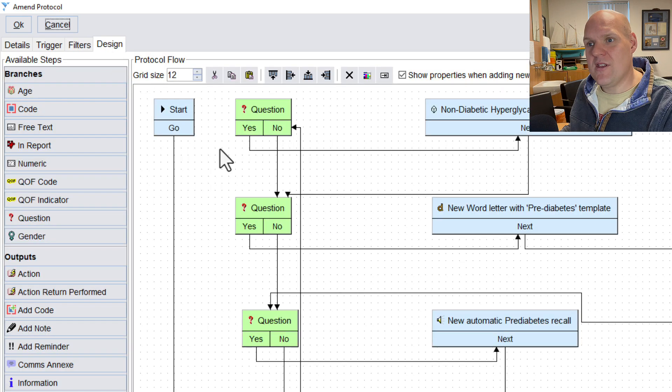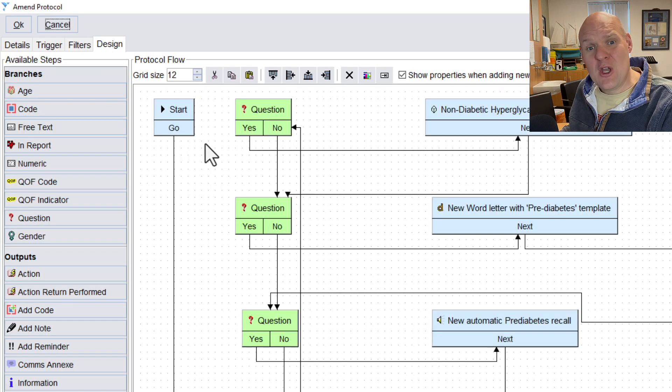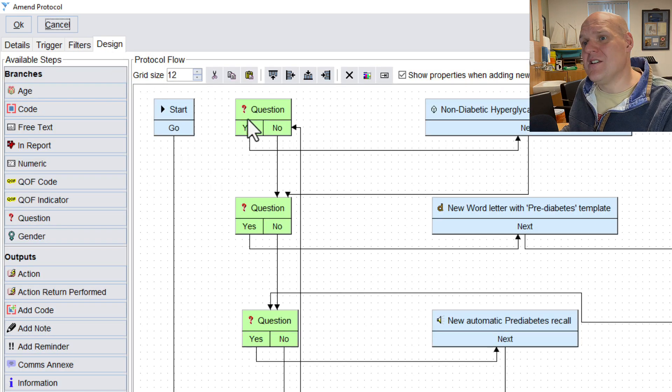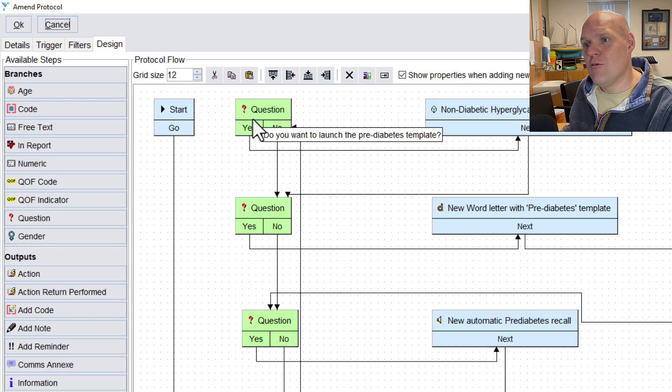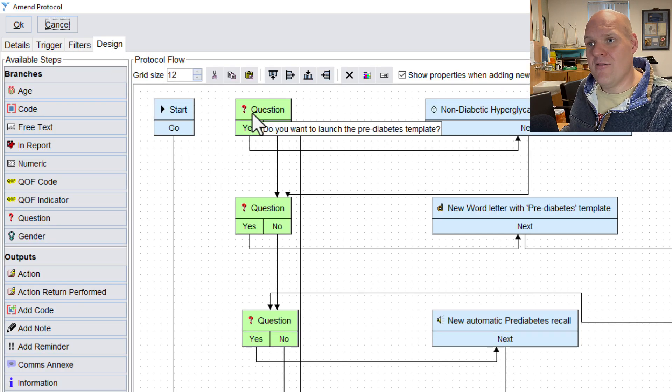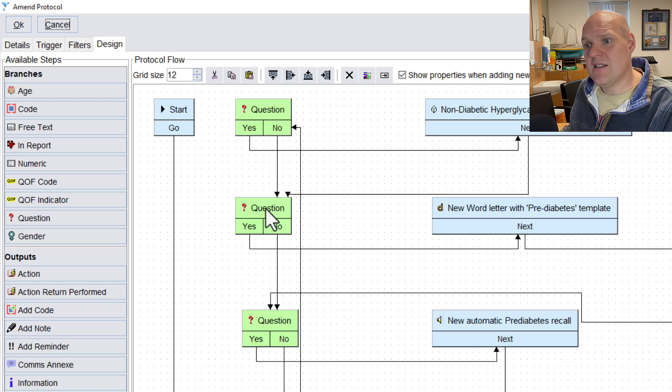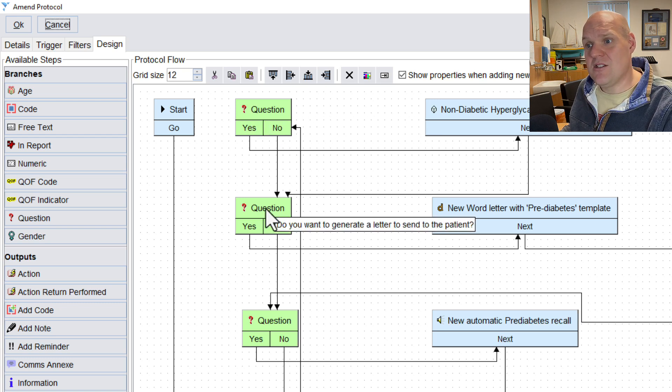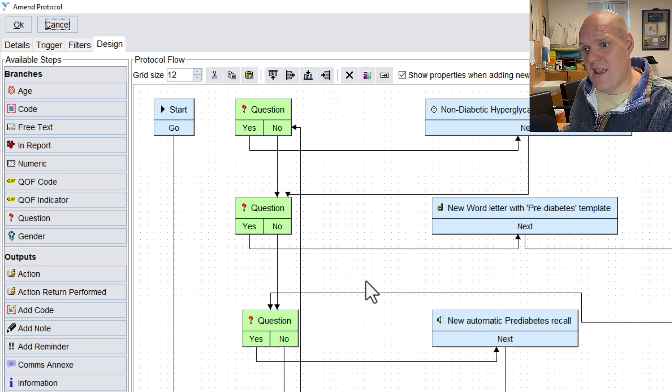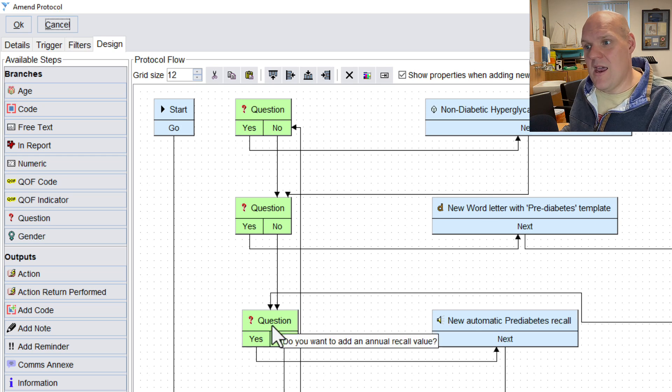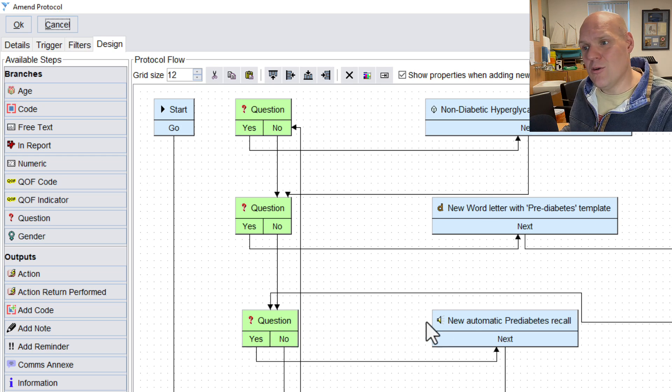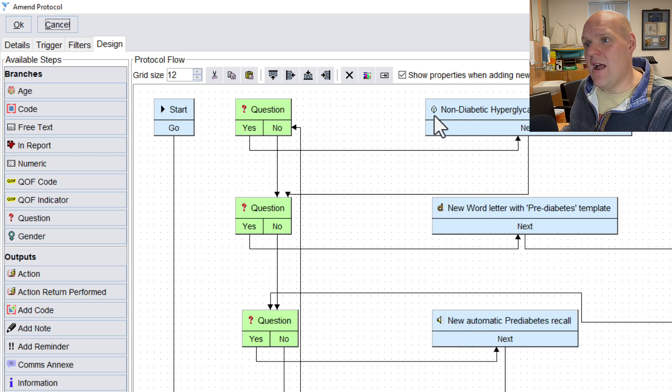You can, though, be clever about it. And then with the design of this, all I've done is shown, the first question is, do you want to launch the pre-diabetes template? Yes. Do you want to generate your letter to send to the patient? Yes. And then do you want to add an annual recall? Yes.